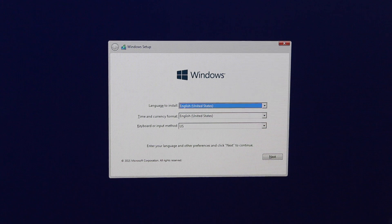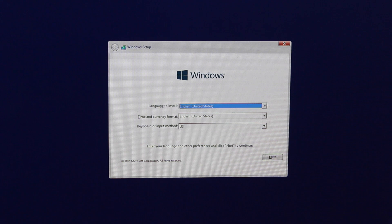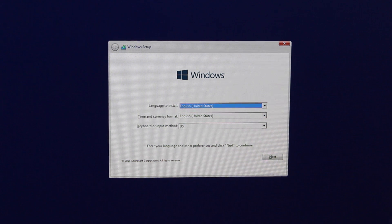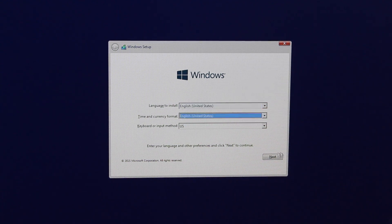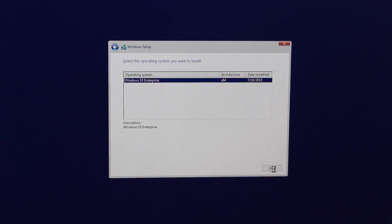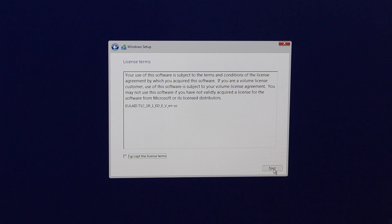After the format is complete and the partition is ready, it's going to reboot your Mac automatically and start loading Windows from that USB stick. You'll be presented with the main Windows setup screen — select your language and time format and click Next. Then select your Windows 10 version (mine says Enterprise, yours may differ) and click Next, then accept the license terms.